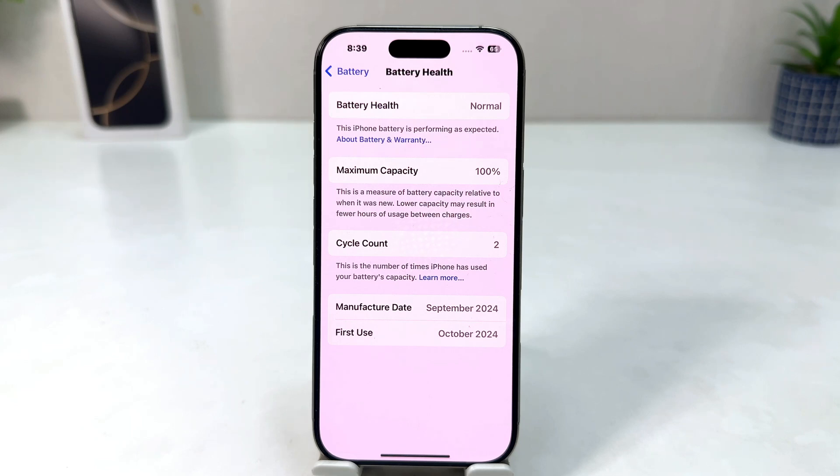So in this simple way you can easily find out your iPhone first use date. That's it for now, thanks for watching my video, see you in the next one, peace.